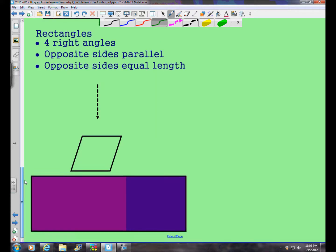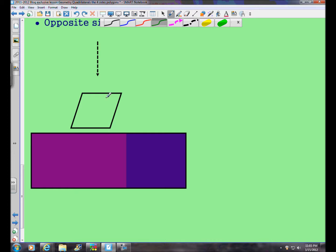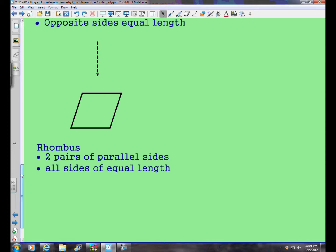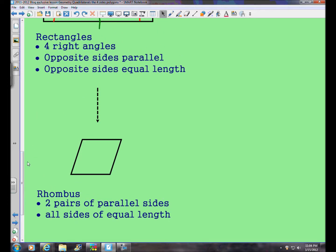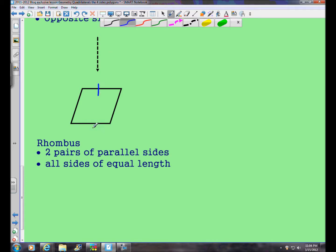Continuing down the parallelogram branch of the quadrilateral family tree, we reach this special figure. It's still a parallelogram — opposite sides are parallel — and it looks like all four sides are equal as well. If you guessed a rhombus, you'd be right. The plural of rhombus is rhombi. The rhombus is special because it has two pairs of parallel sides — opposite sides are parallel just like any other parallelogram — and opposite sides here are also parallel as well.